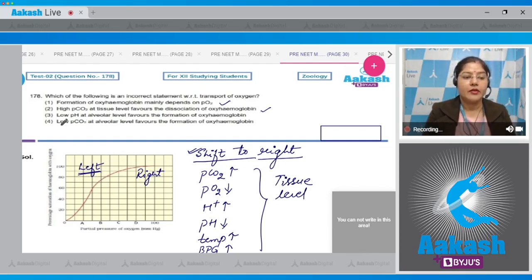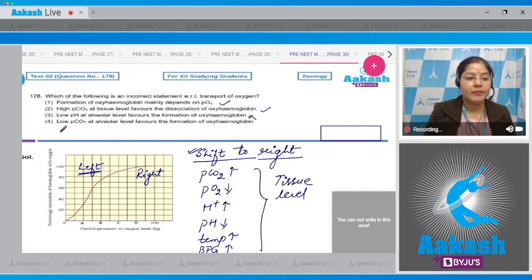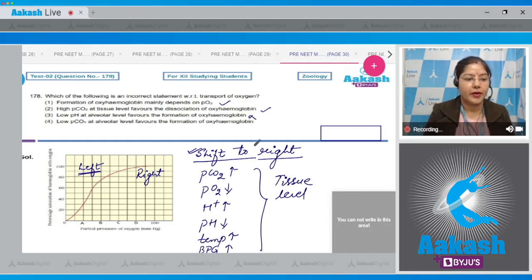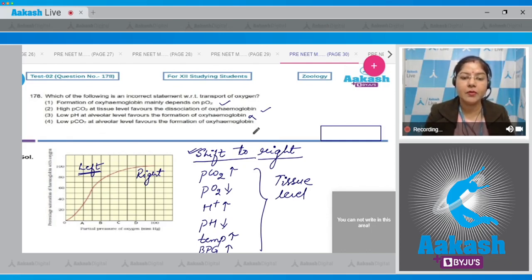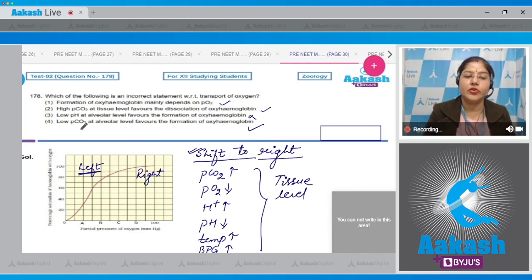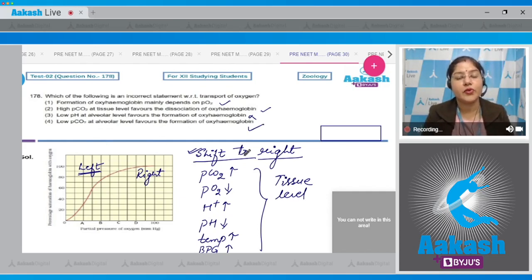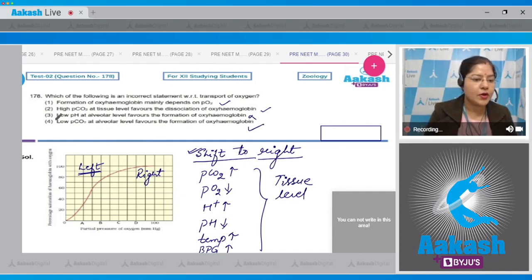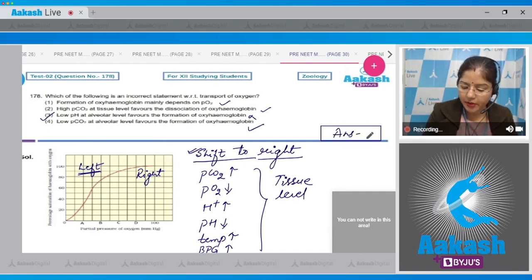Third option: low pH at alveolar level favors the formation of oxyhemoglobin. This is incorrect — high pH at alveolar level favors the formation of oxyhemoglobin. Fourth option: low PCO2 at alveolar level favors the formation of oxyhemoglobin. This is correct — at alveolar level, PCO2 is less and PO2 is more, and that favors the formation of oxyhemoglobin. So the incorrect statement is option 3, and the correct answer to this question is option number 3.